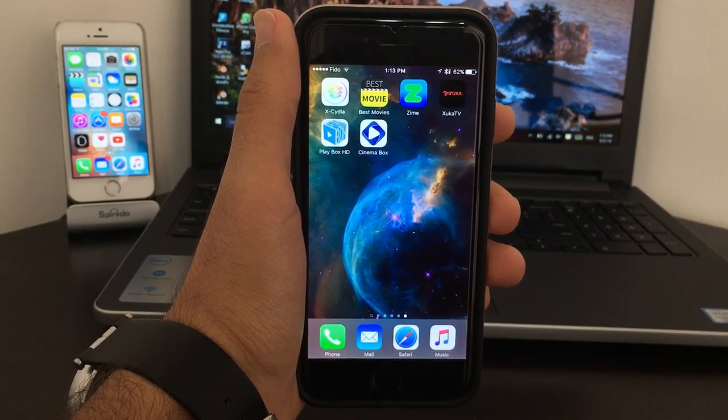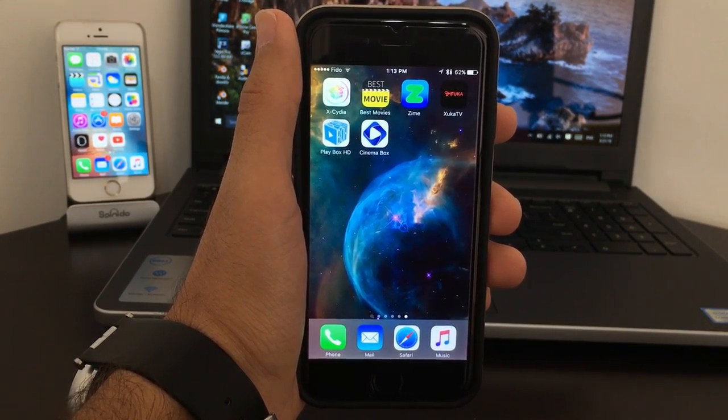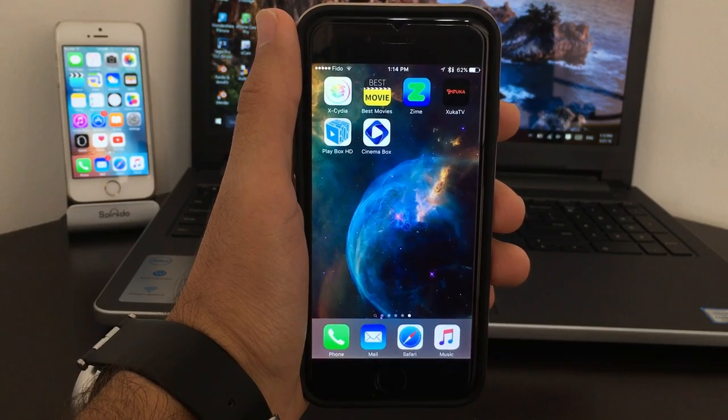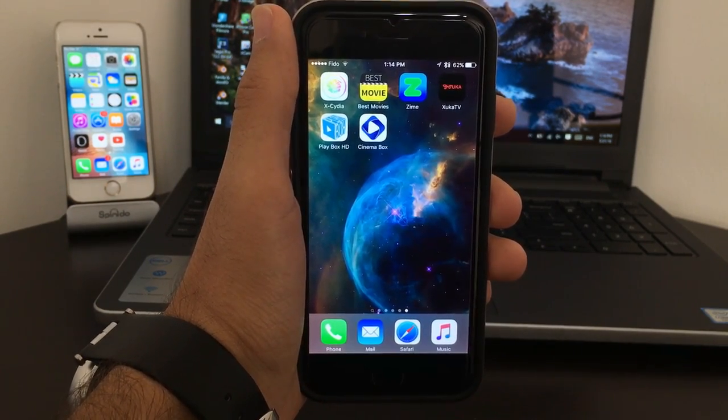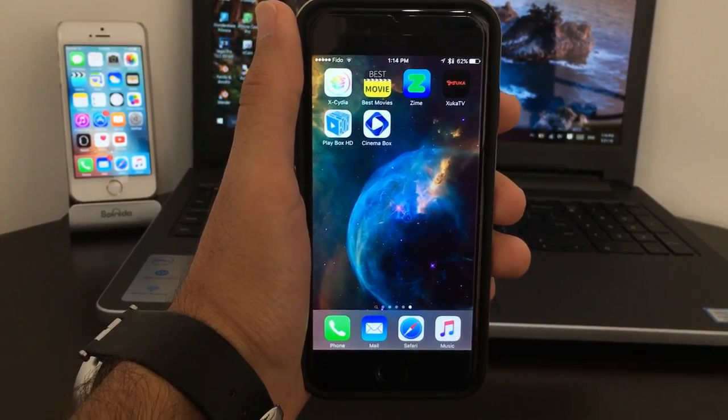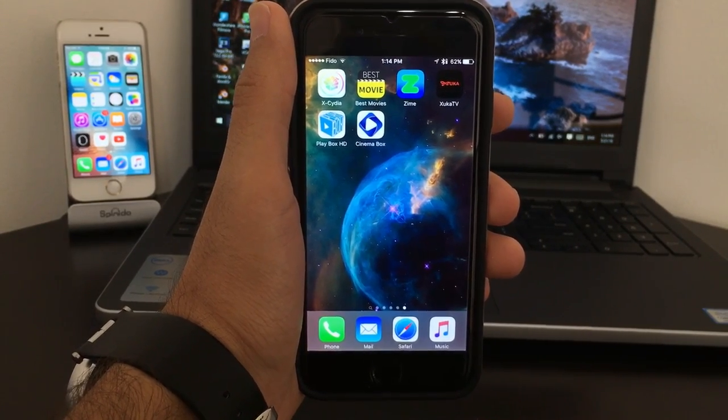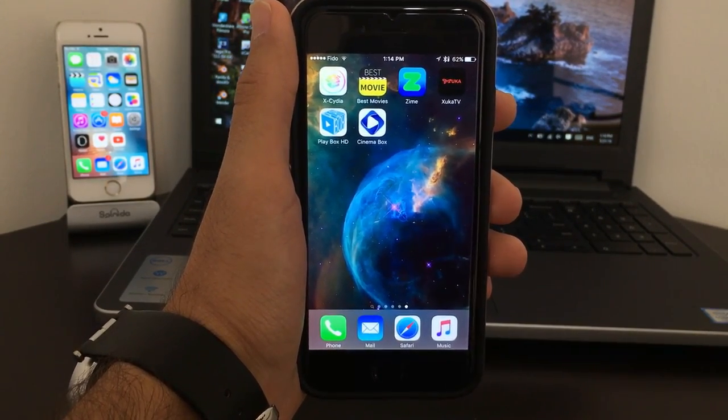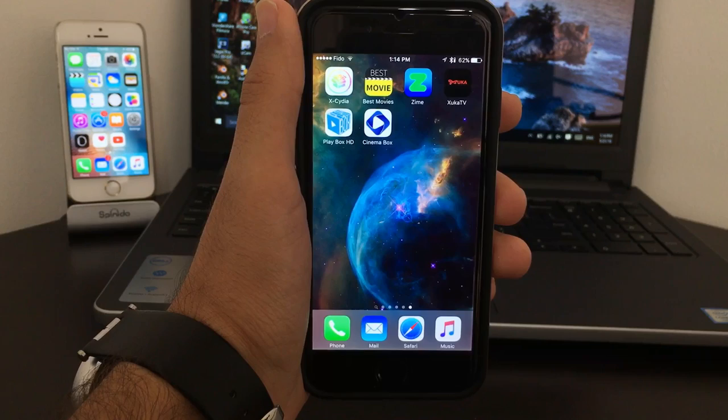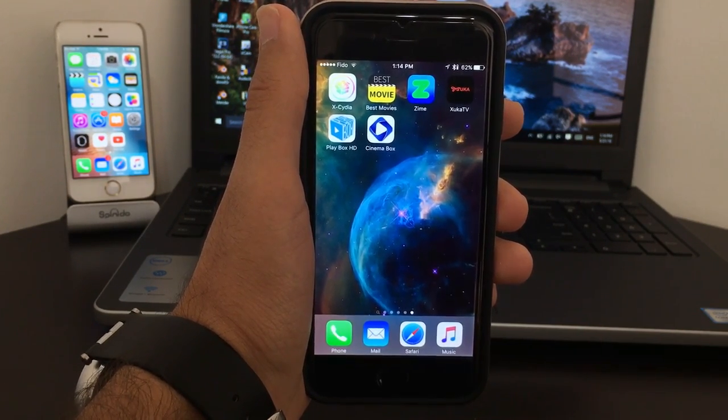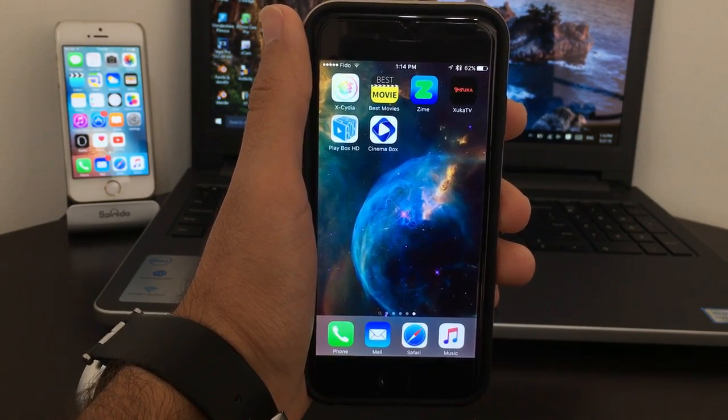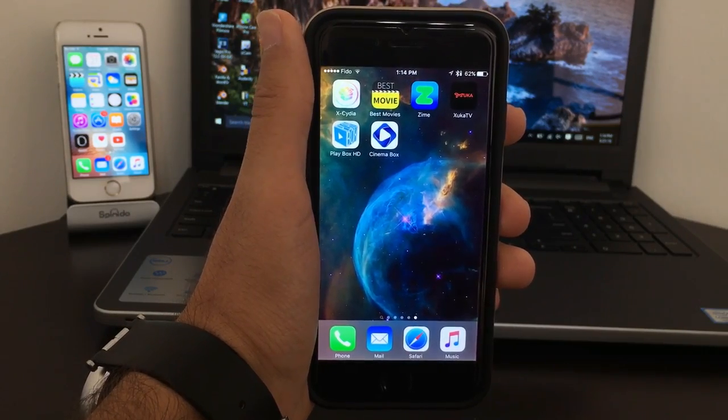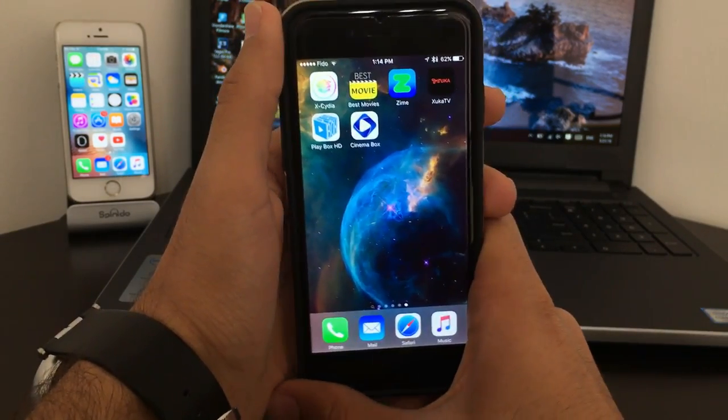What's up guys, iAppleTuber here, and today I'll be showing you top five streaming movie apps which you can download and enjoy on your iOS devices. Works on iOS 9 up to iOS 9.3.2 and also works on iPhone, iPad, and iPod Touch.